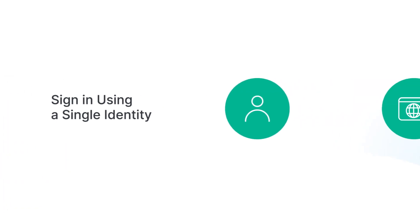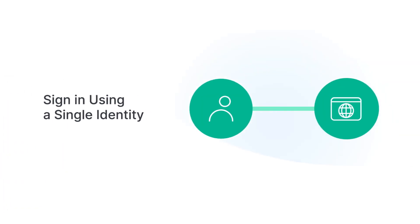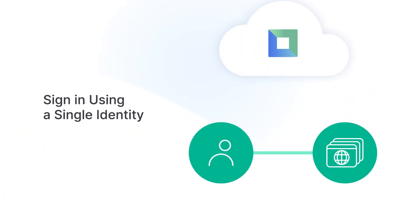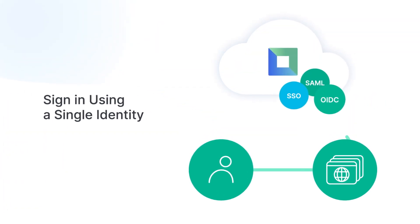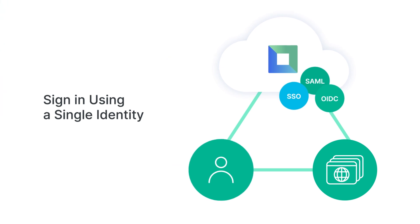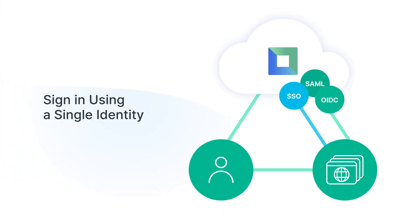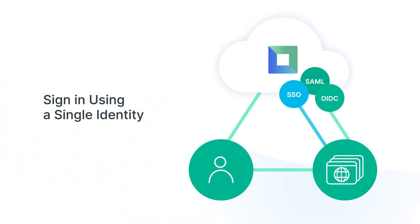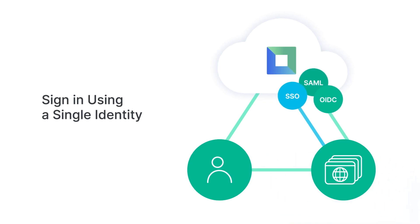Since our single sign-on also supports SAML and OpenID Connect, employees are able to sign into different web applications, both on the cloud or on-premises, using a single identity.